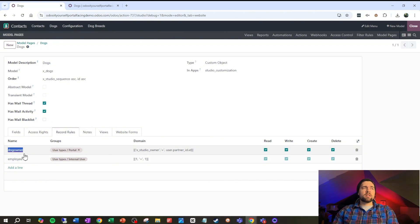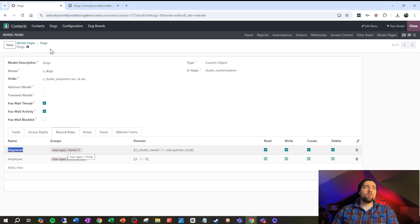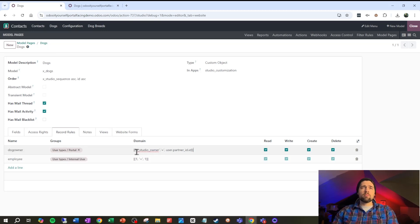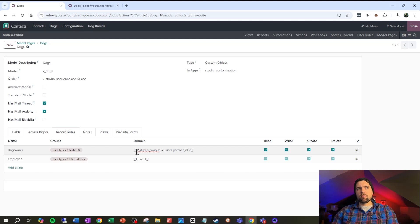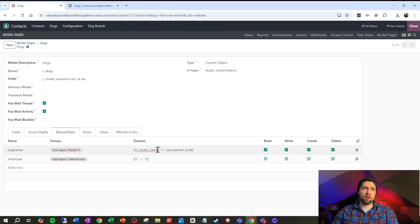We're gonna set that up with this name. The name's not too terribly important but we're gonna stick it on the group user types portal, which is our portal users. So if somebody has a portal account they have access to this group here. The domain is the really important part here. This is what filters down the records for us. So we're going to say X studio owner, the owner of the dog is equal to the current users partner ID ID.